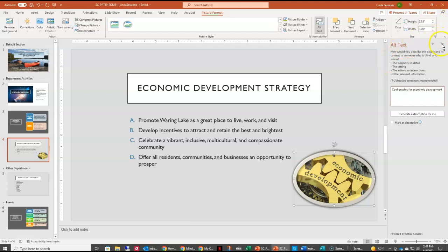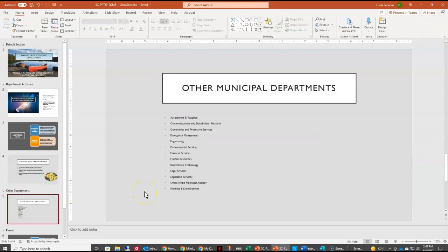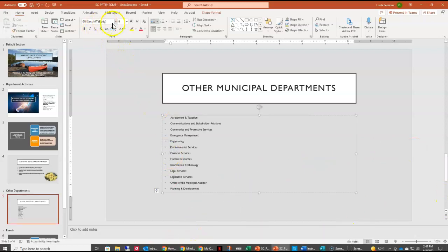Then we're going to close the alt text pane and move to slide 5. On slide 5 we already have a bulleted list, but the text is very small — only 9 point. As a general rule you want your text on your slide to be 14 point or larger, depending on the size of the room. This is way too small for our audience to see, so we're going to convert this into columns.